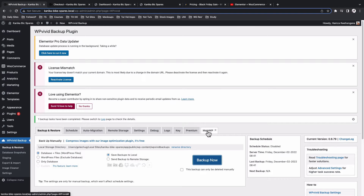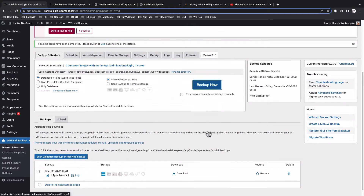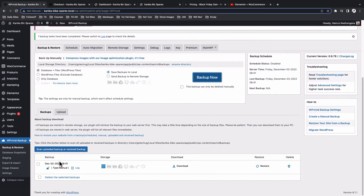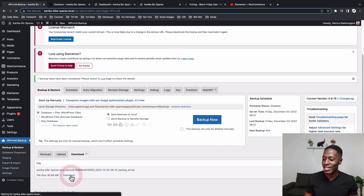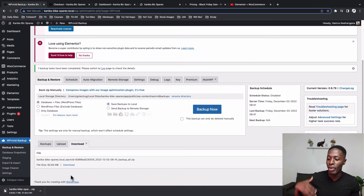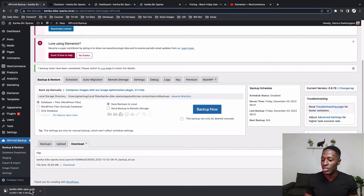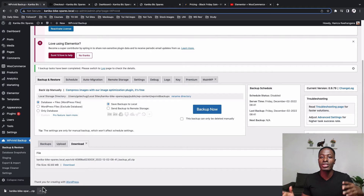My backup is now done. I'll scroll down to see the backup I've created, then click on the 'Download' option. It will take me to the download tab where I can download the backup I just created. I'll hit download and once complete it will be saved on my computer, just like you see here.